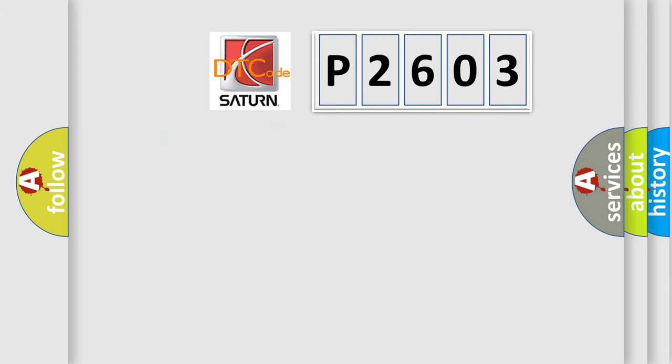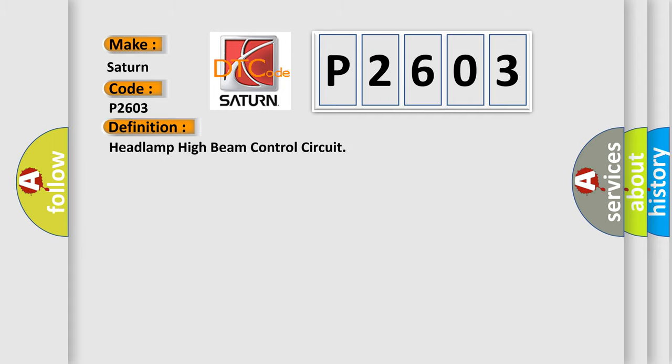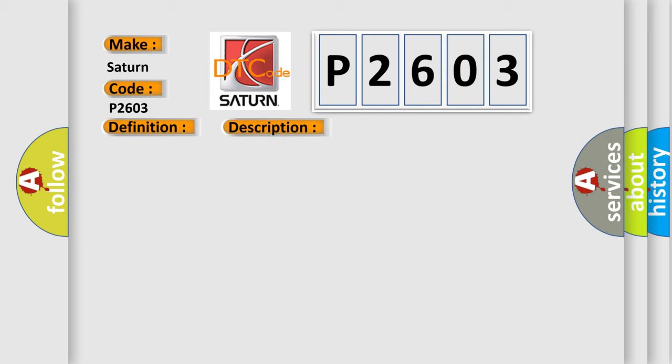So, what does the diagnostic trouble code P2603 interpret specifically for Saturn car manufacturers? The basic definition is headlamp high beam control circuit. And now this is a short description of this DTC code.